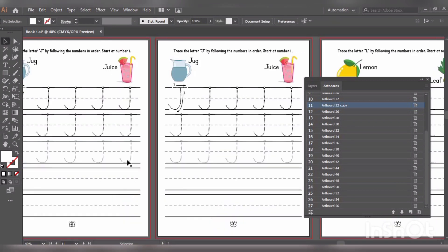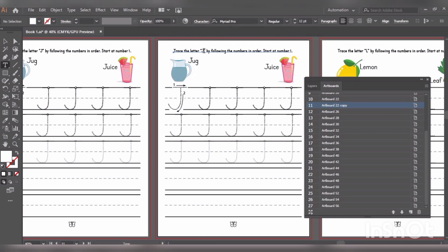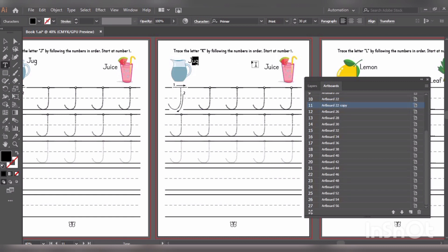So now we need to edit this page. We will go and remove J and write K instead. Similarly, we will remove jug and write kite.